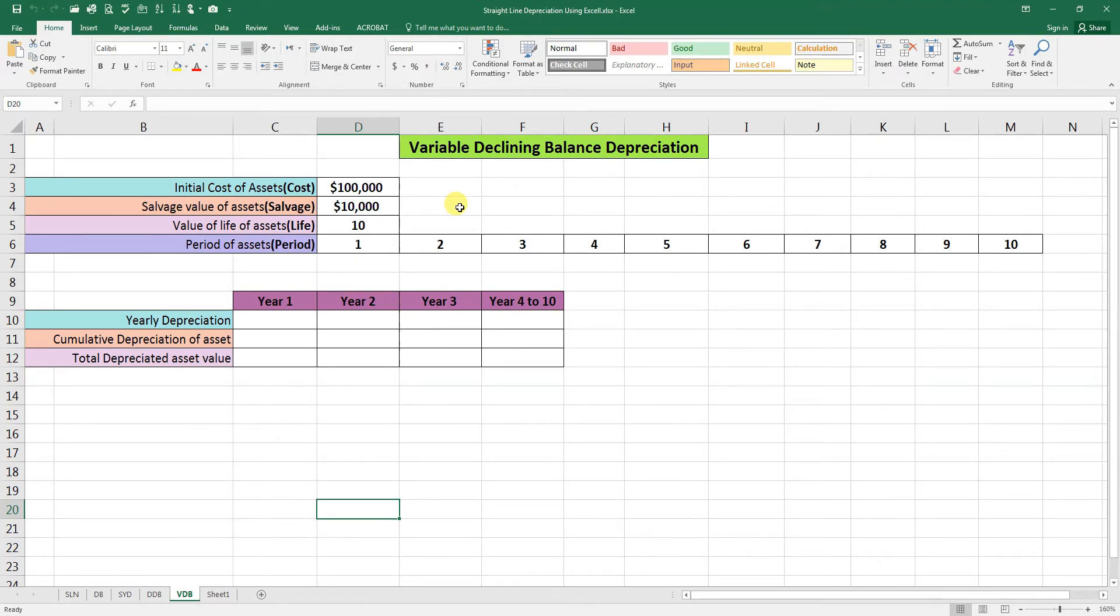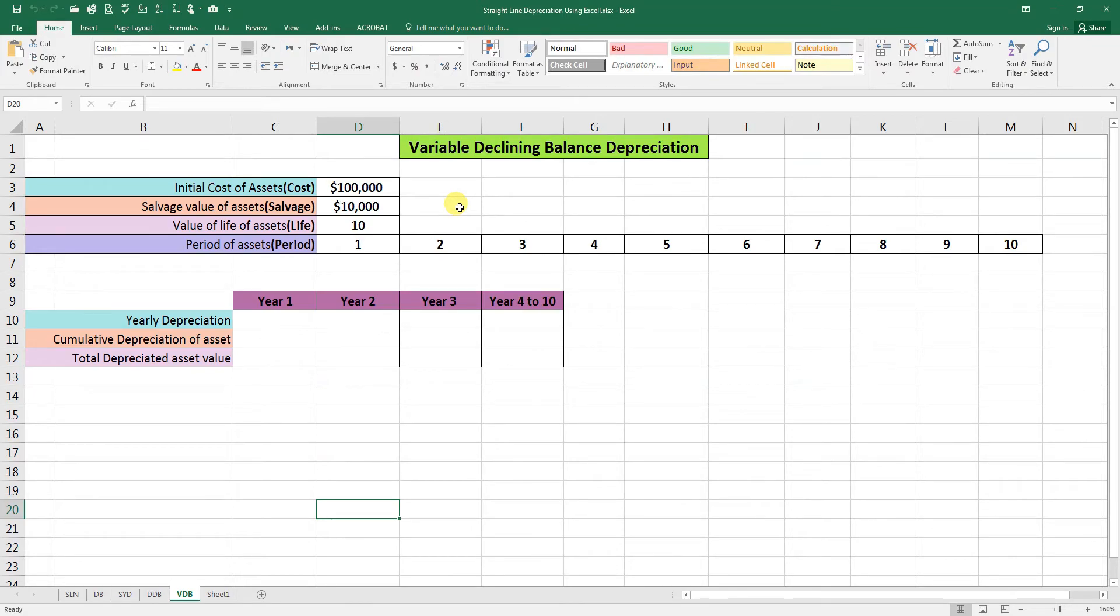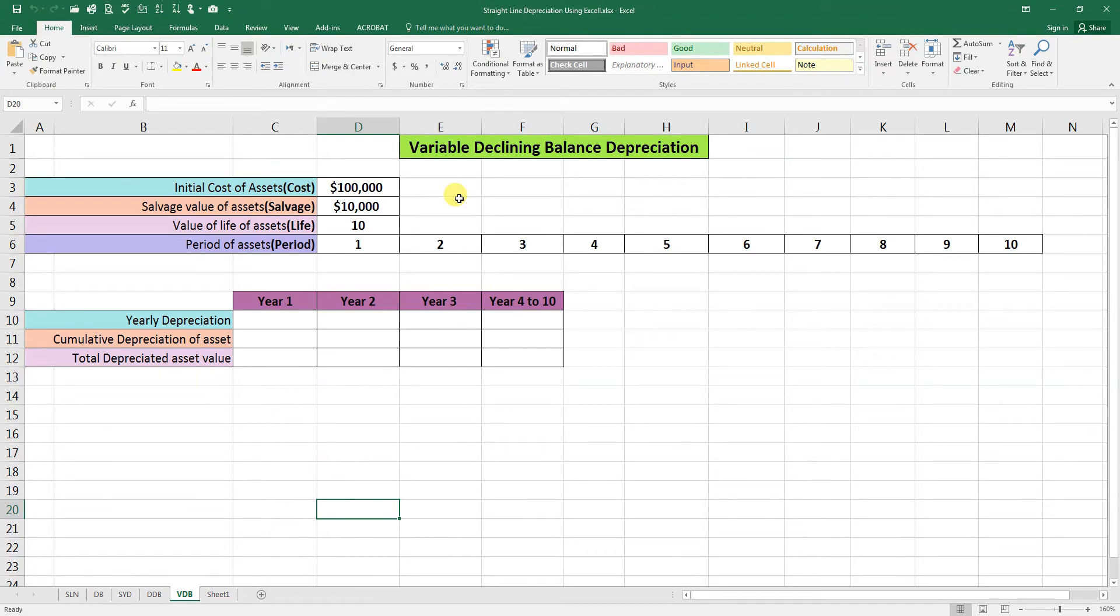The Excel VDB function also allows us to specify a factor to multiply the straight line depreciation by. Although the function uses the double declining balance method by default, it will help a financial analyst in building financial models or creating a fixed asset depreciation schedule for analysis.